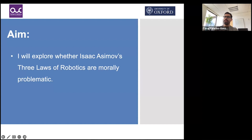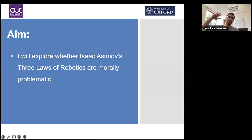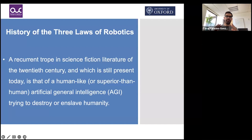Bottom-up approaches don't start from specific rules; they place the AI in situations where the right behavior is selected after a number of iterations. That's not our focus today. The three laws of robotics represent a top-down approach, meaning there is a series of rules that we embed or encode into the artificial intelligence and expect it to abide by. One of the interesting issues I'll explore is what happens when those rules lead us astray.